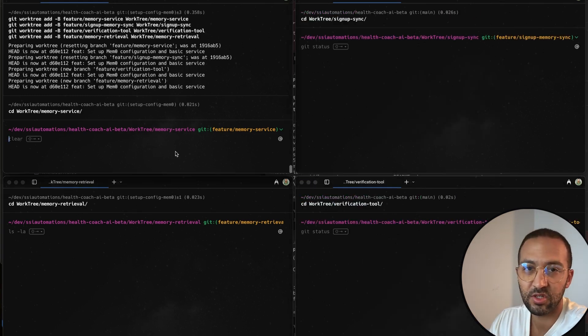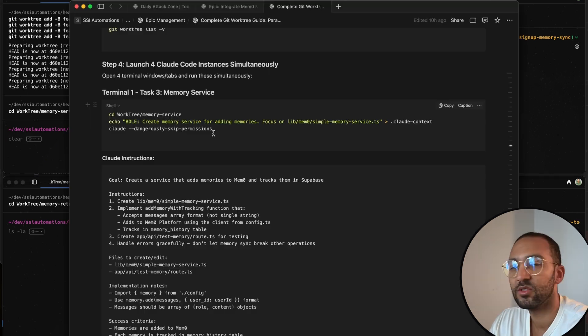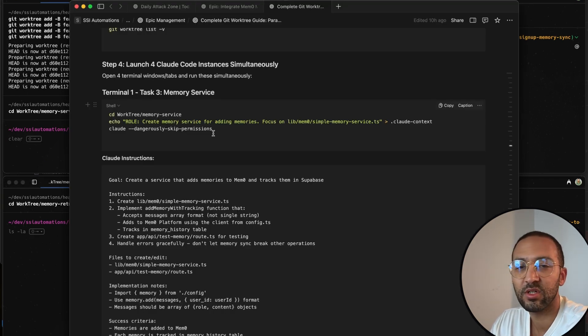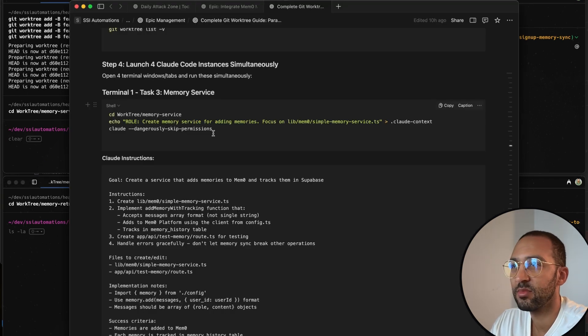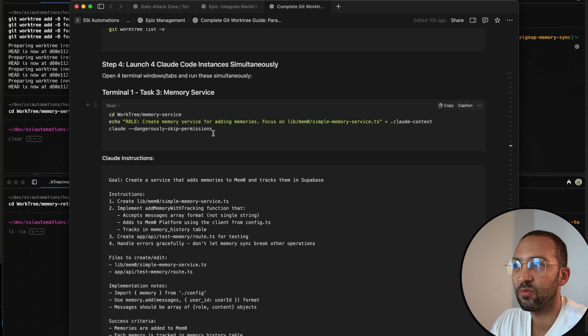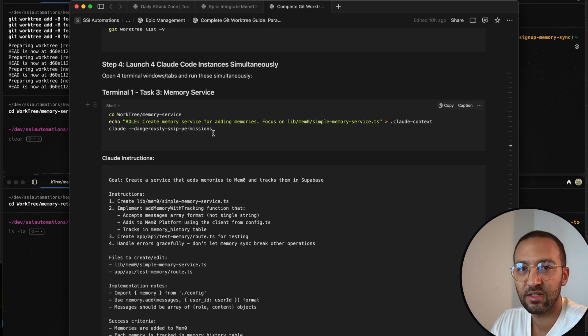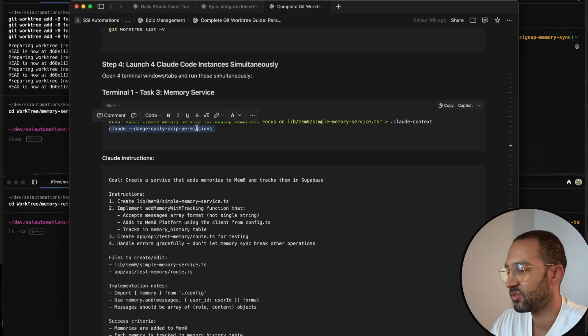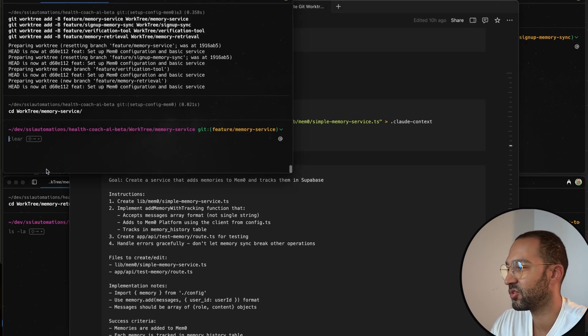So for each terminal, we're going to spin up Cloud Code. So I'm going to do something very dangerous, which means running Cloud Code in dangerous mode. Basically, it means that when I tell Cloud to run a task, it's not going to stop and ask me to do an approval on something. So I'm going to run this command on each terminal.